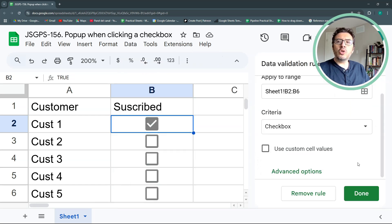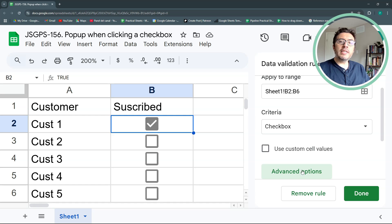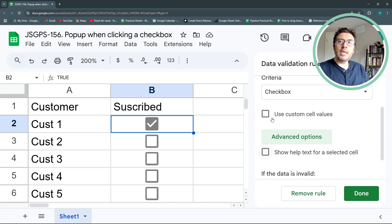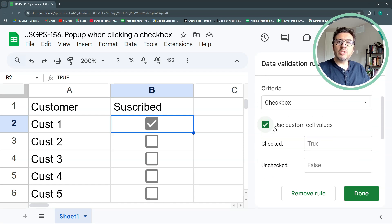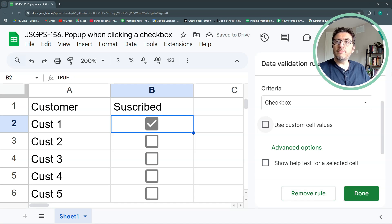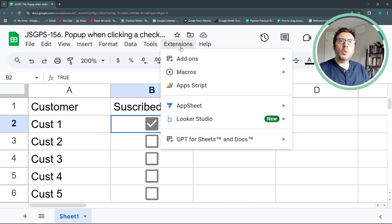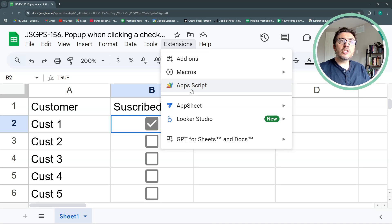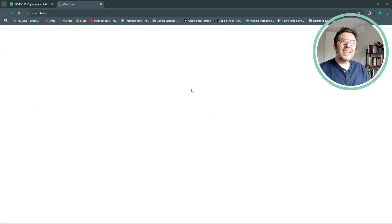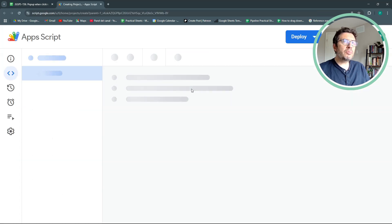This won't have any effect on our script today, but it's good for you to know that you could change this and have some custom value if you would like in data validation. In advanced options, you could have custom cell values. This could be useful in some scripts. Okay, let's leave it as it is for the moment. So let's go to extensions Apps Script and let's start our script.